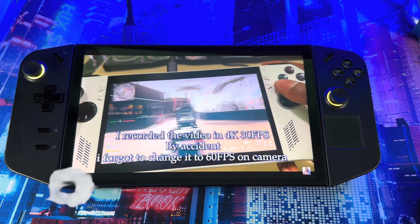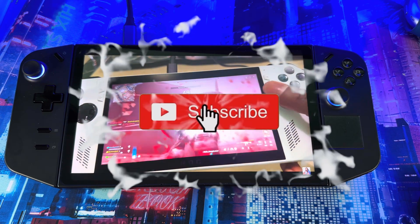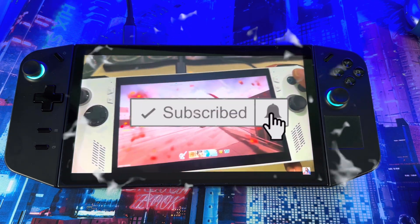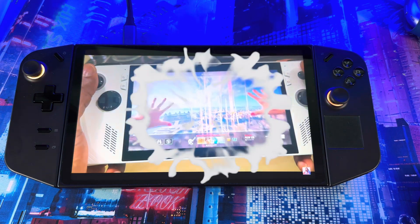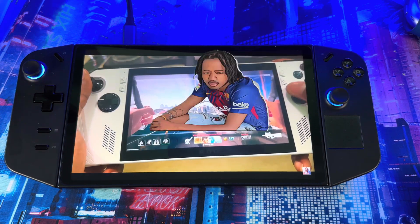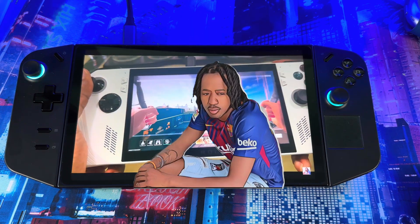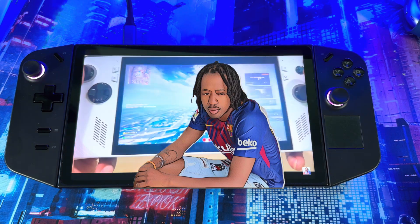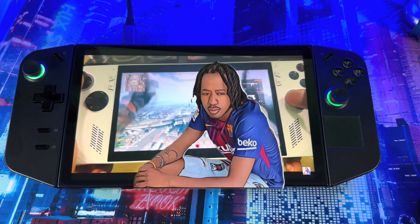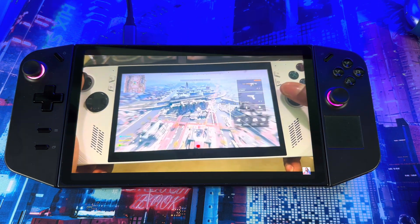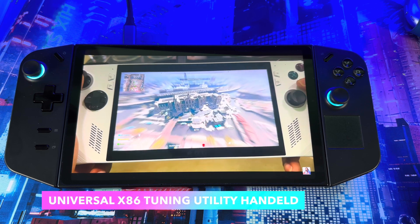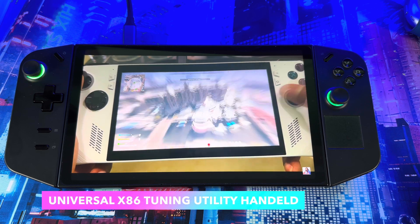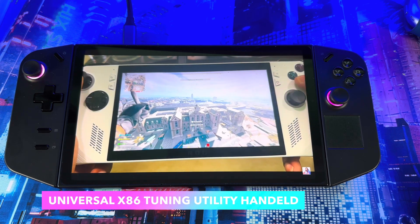All right guys, welcome back to another video. Today I just got a performance tweaking tool to show you. This is called the Universal x86 Performance Tuning Utility. With this, it helps you to get the most out of your system and also helps you to fine-tune certain stuff.